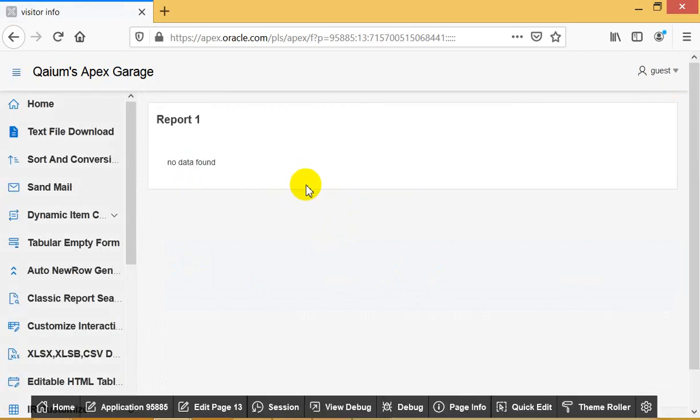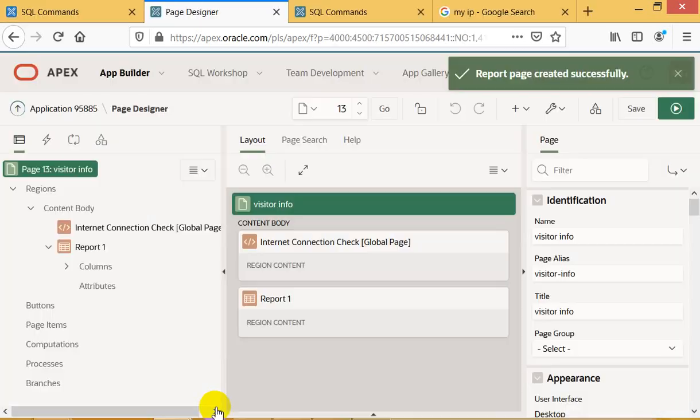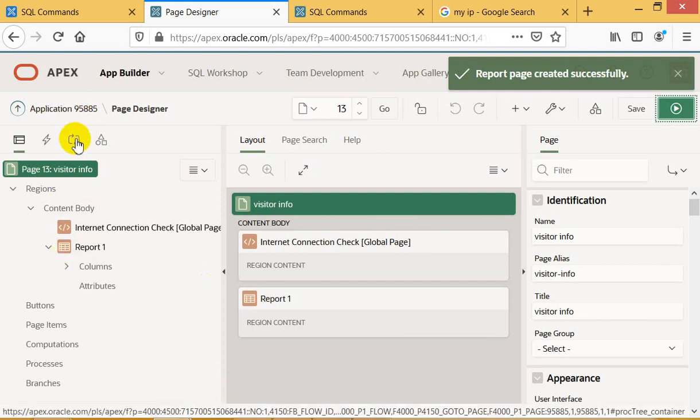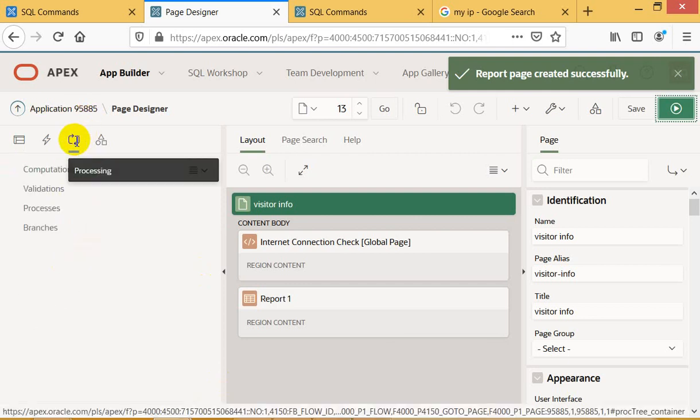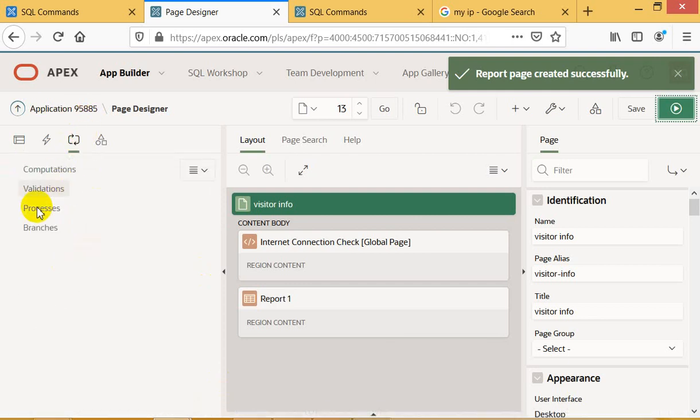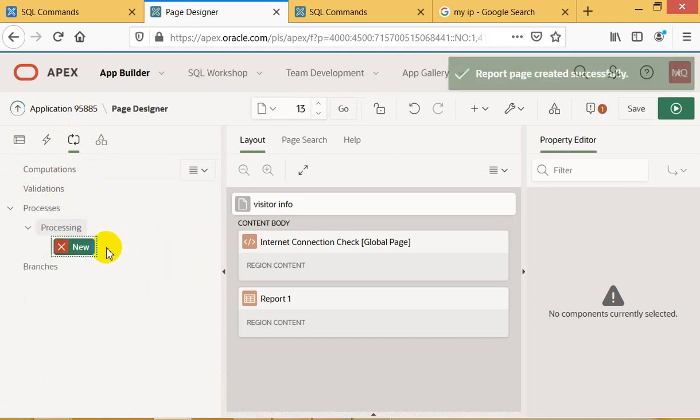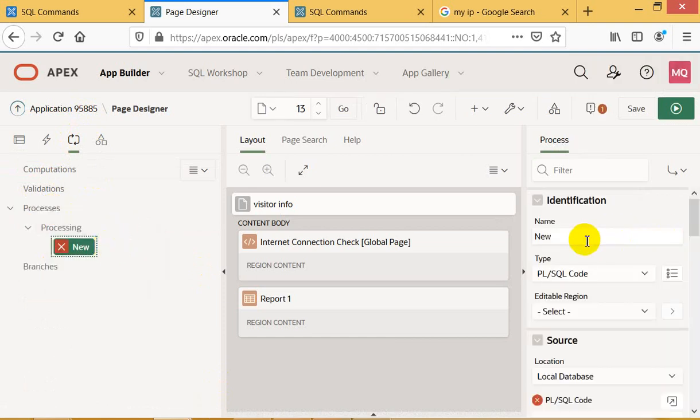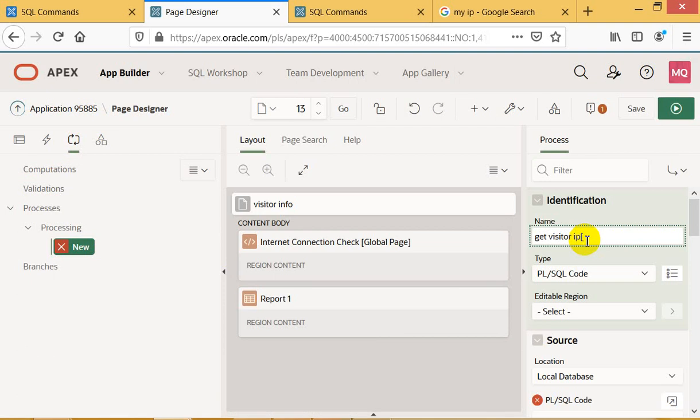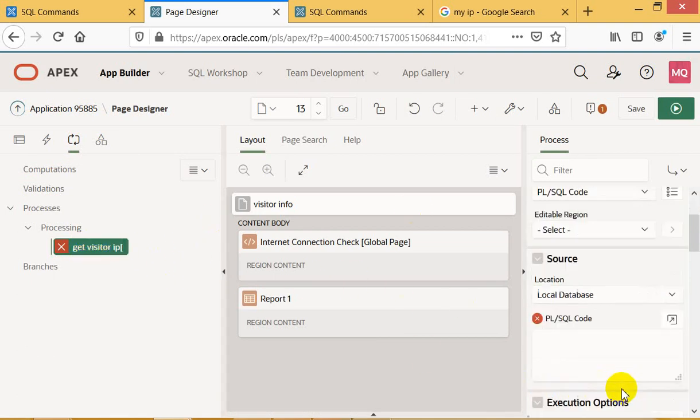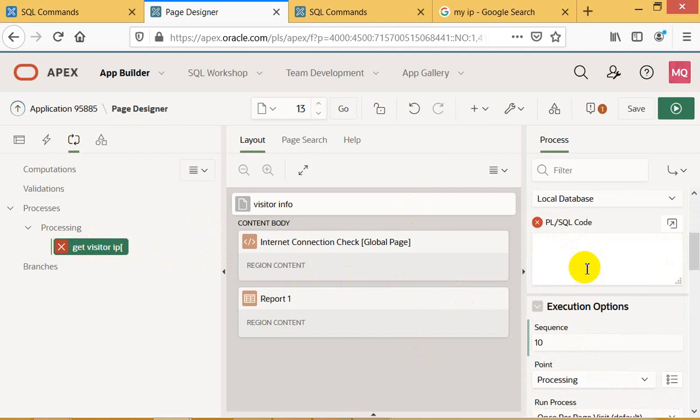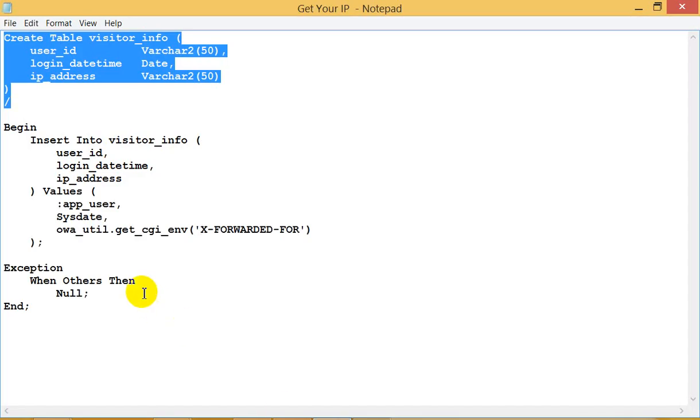So there is a report with no data. Now I am going to make a process. I am going to make a process and this process should be like this. Here's a code I have, and I am going to copy and paste the code from here.